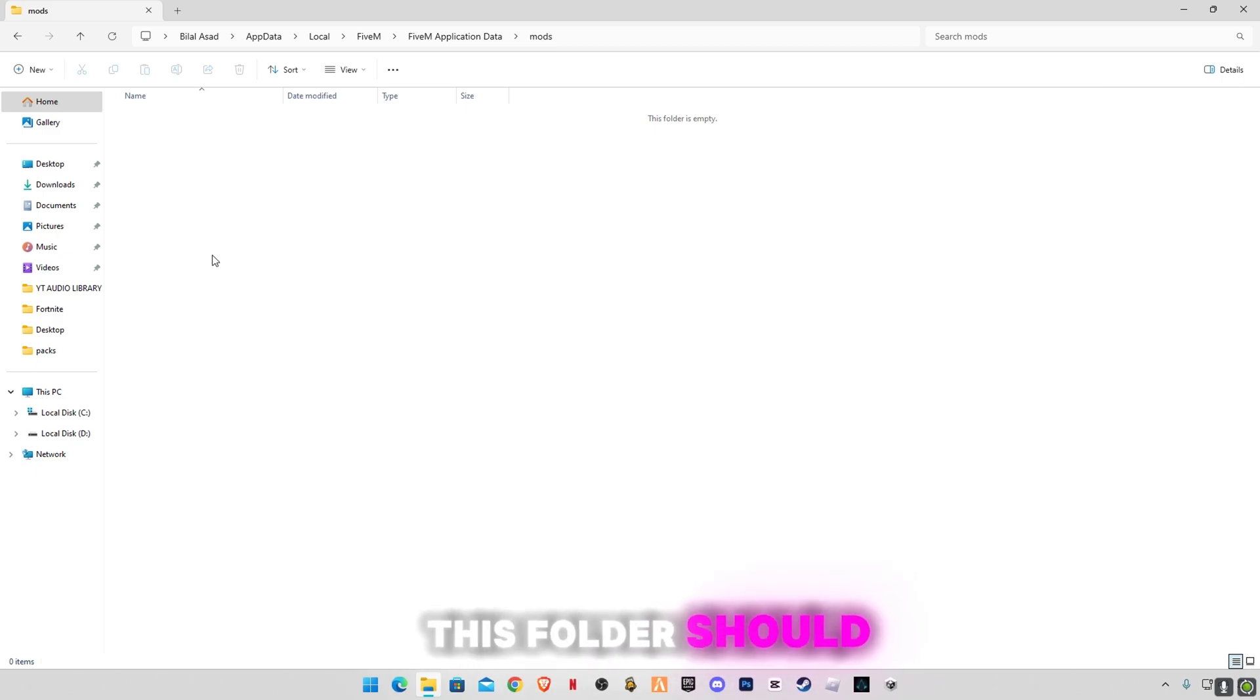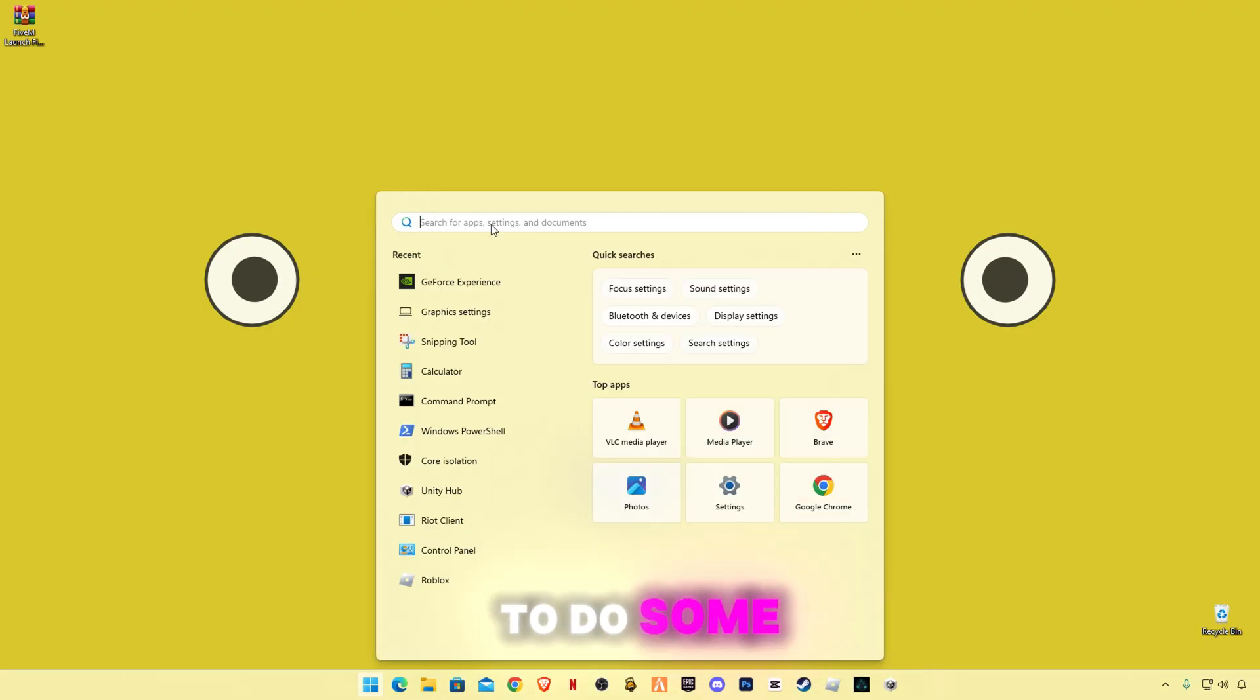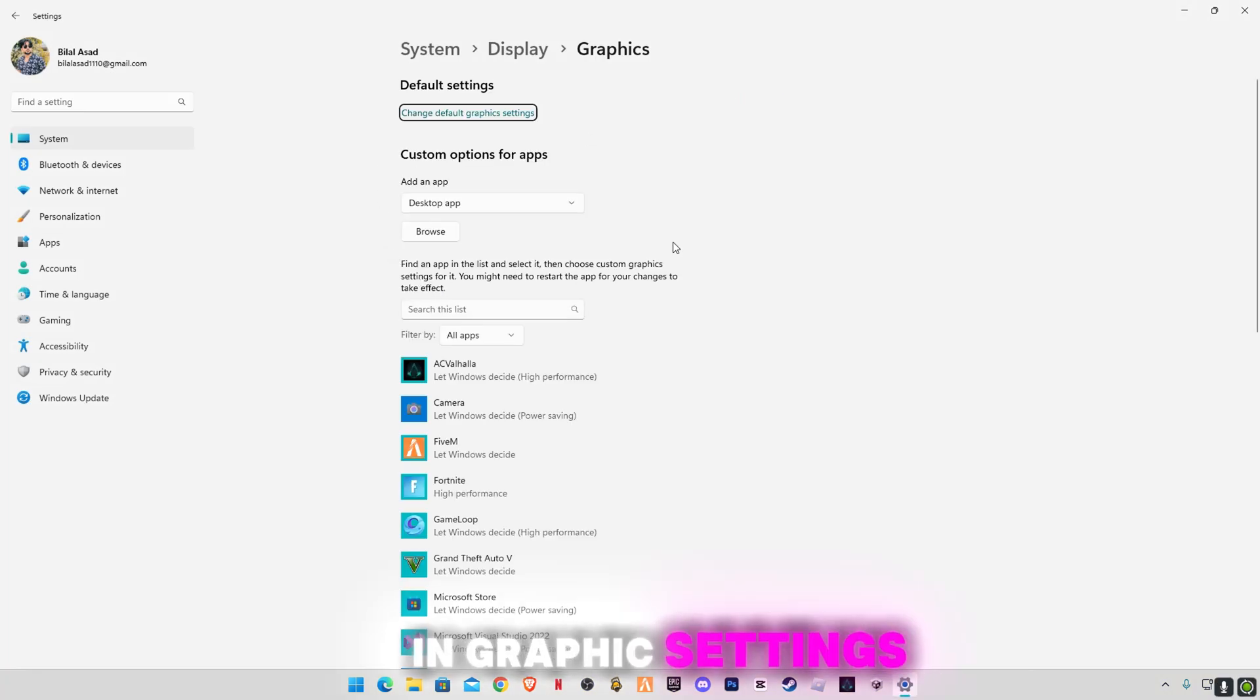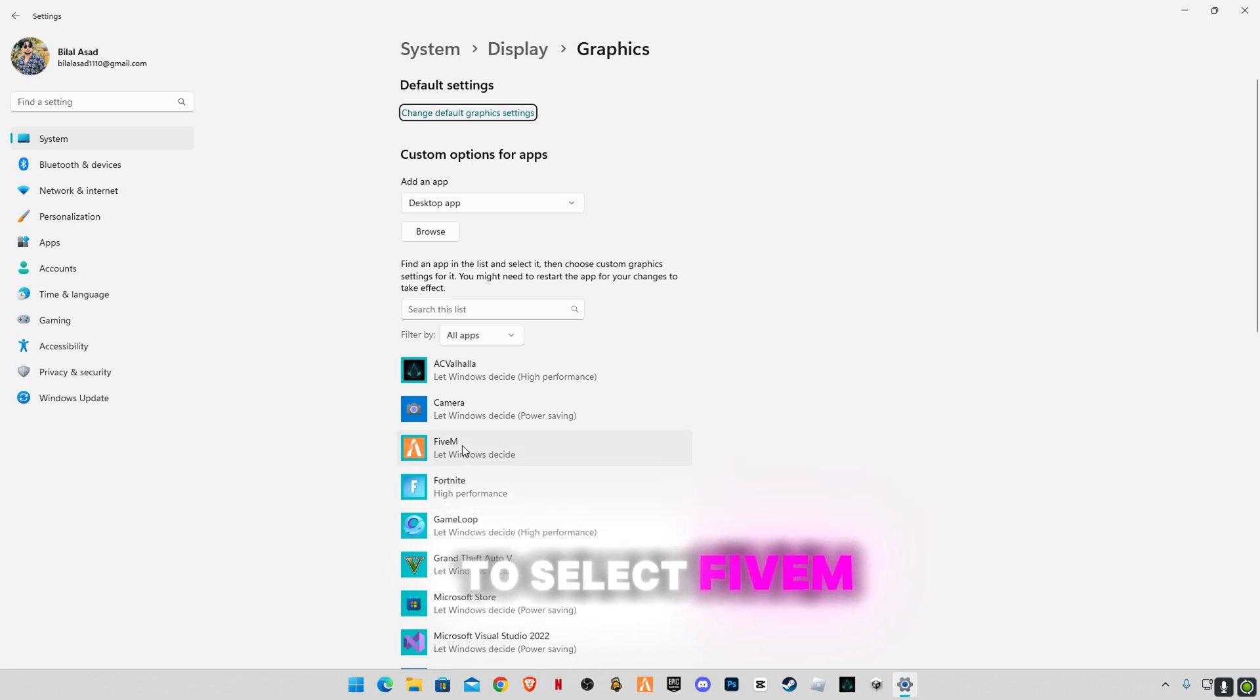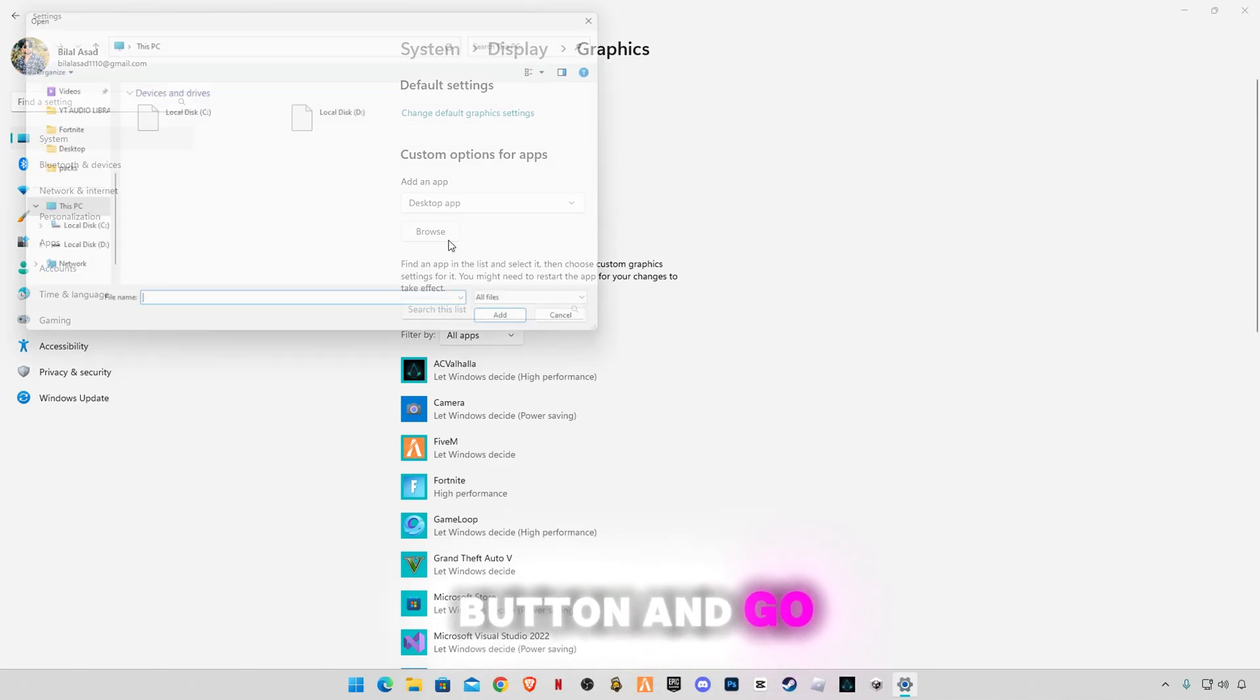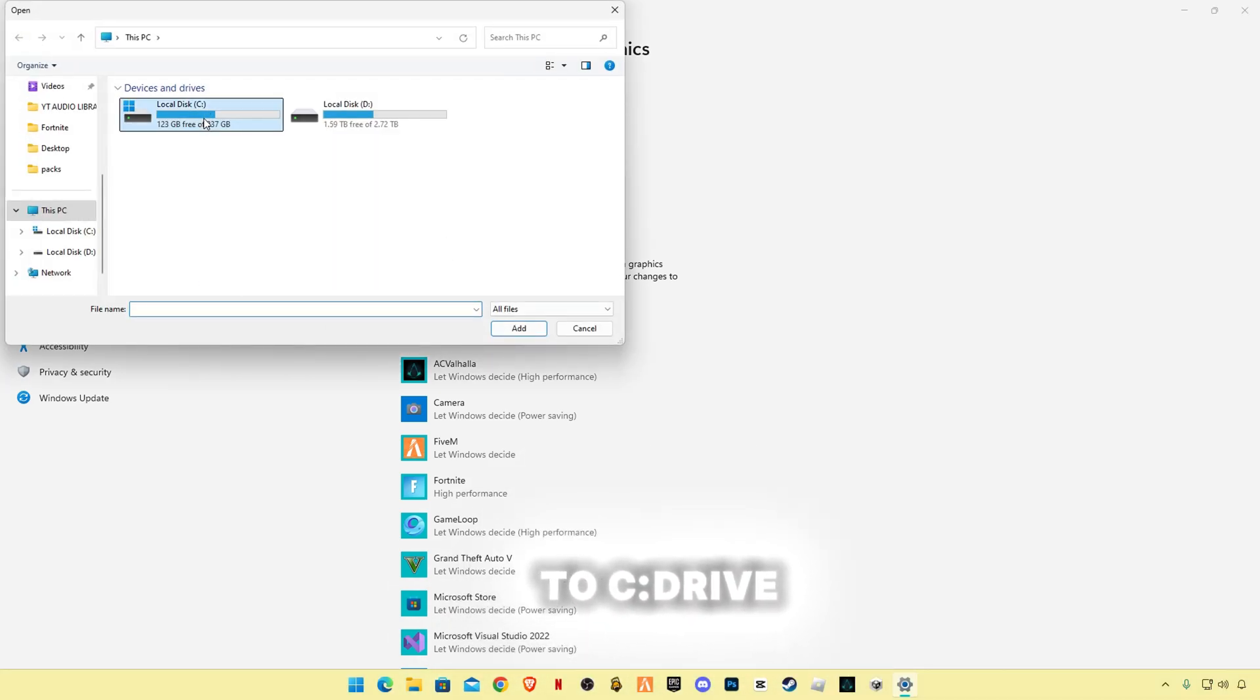We're gonna have to do some Windows settings now. Type graphic settings. In graphic settings you guys have to go to select 5M and GTA5. If these are not listed in here, make sure to go to browse button and go to C drive.